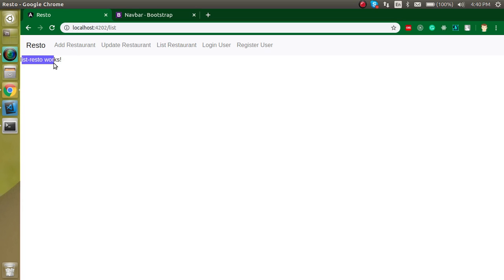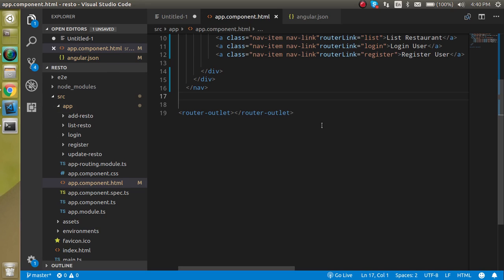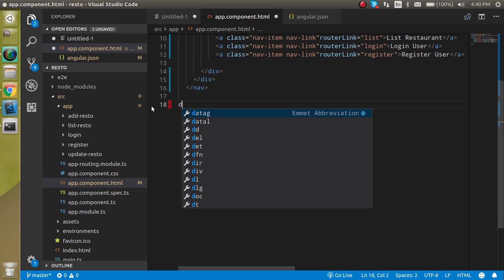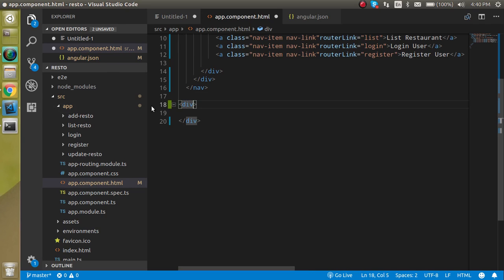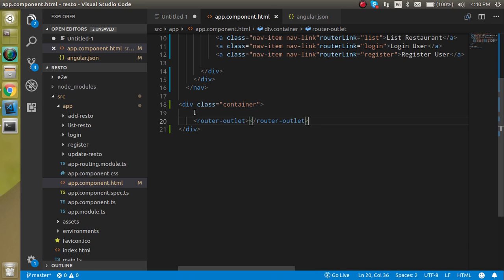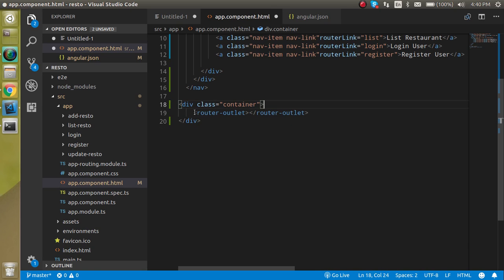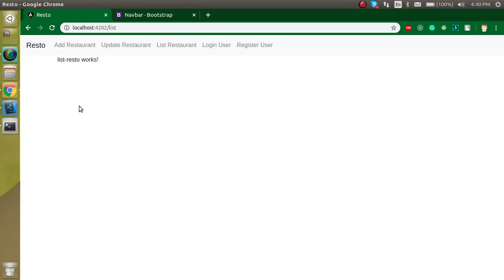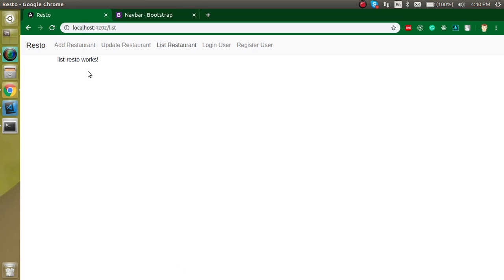There is no spacing or padding between the navbar content and the rest of the page. We can fix this by wrapping content in a div and using the Bootstrap class 'container'. Now you can see there is proper spacing between the elements.